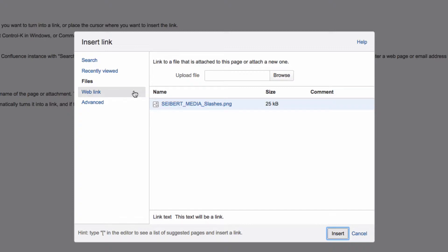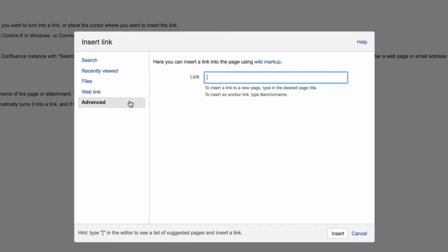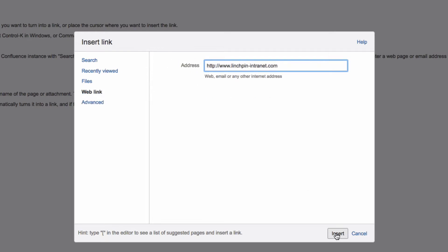Under Web Link, you can enter a web page or email address to link to. And by clicking on Advanced, you can insert a link to a new page or an anchor on the page you are currently editing. After selecting the target of your link, click Insert.